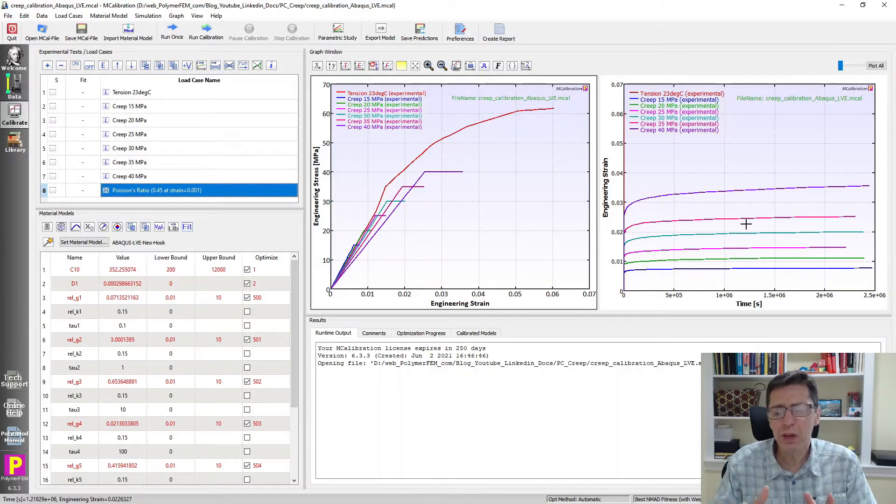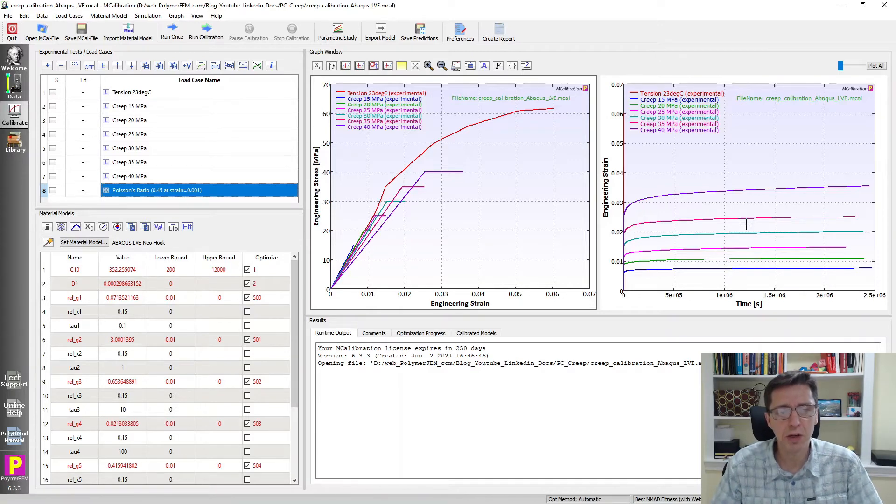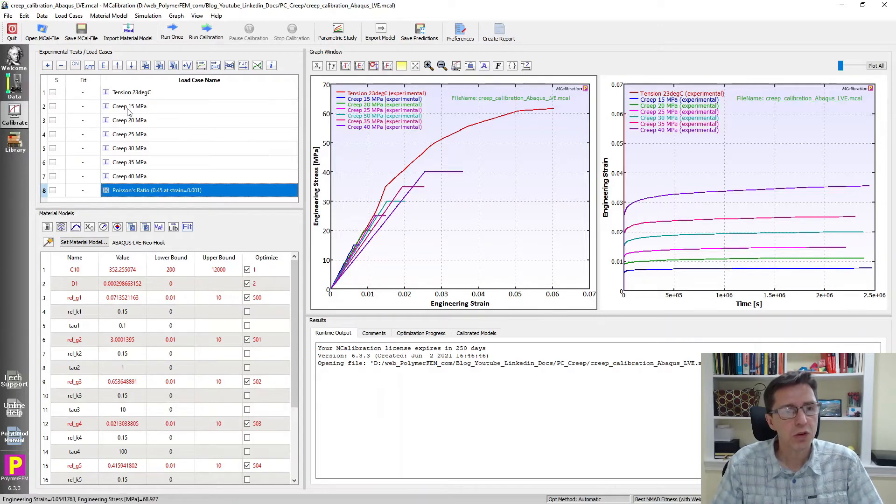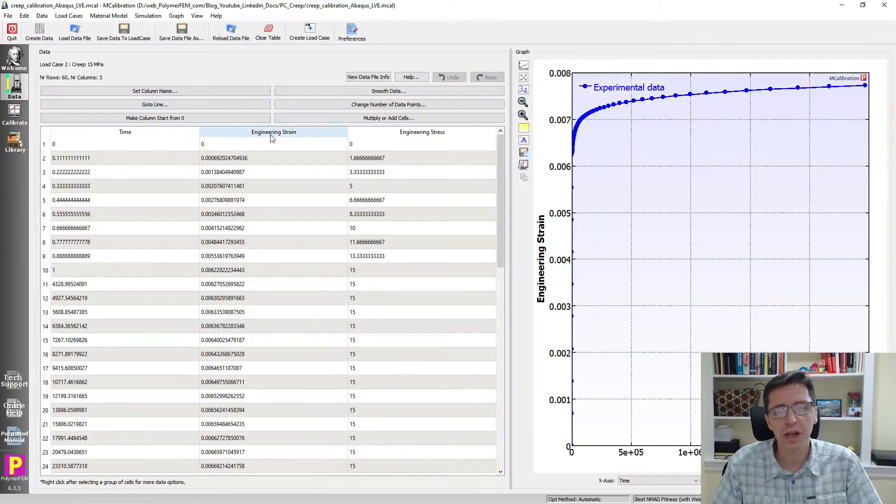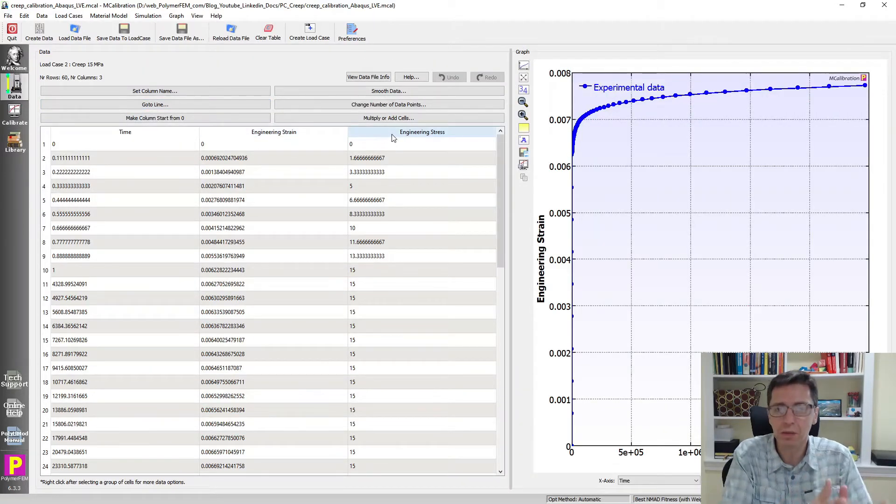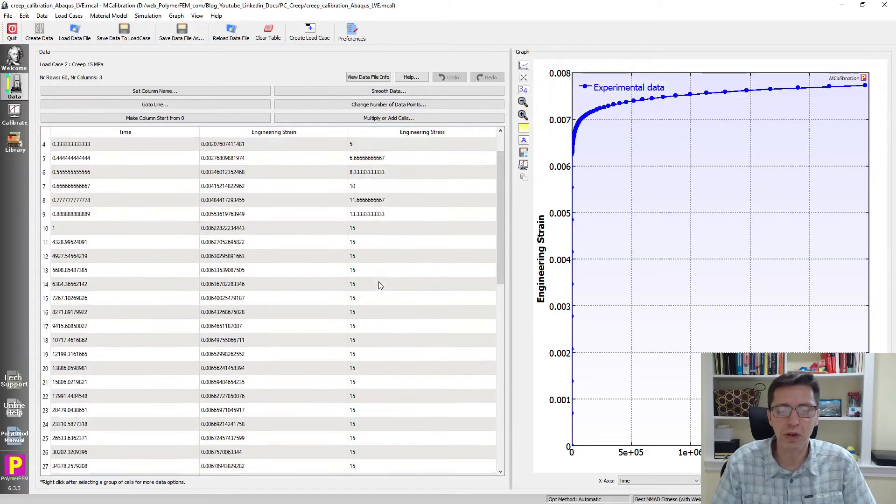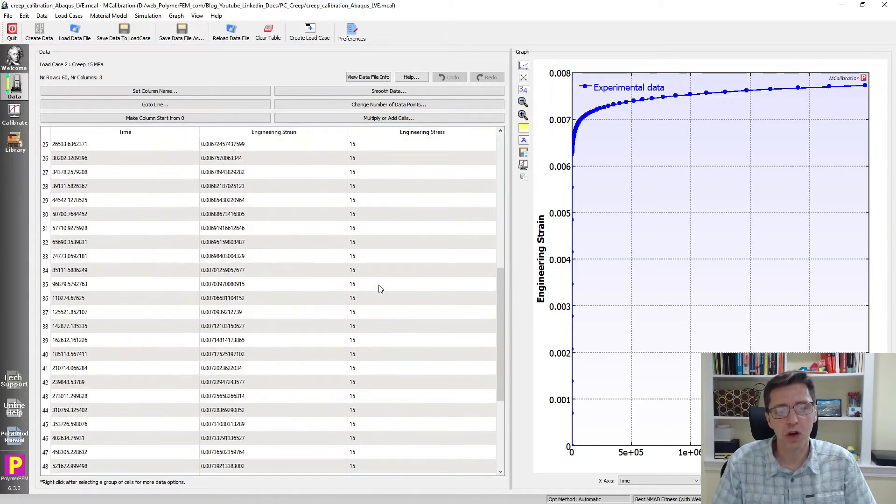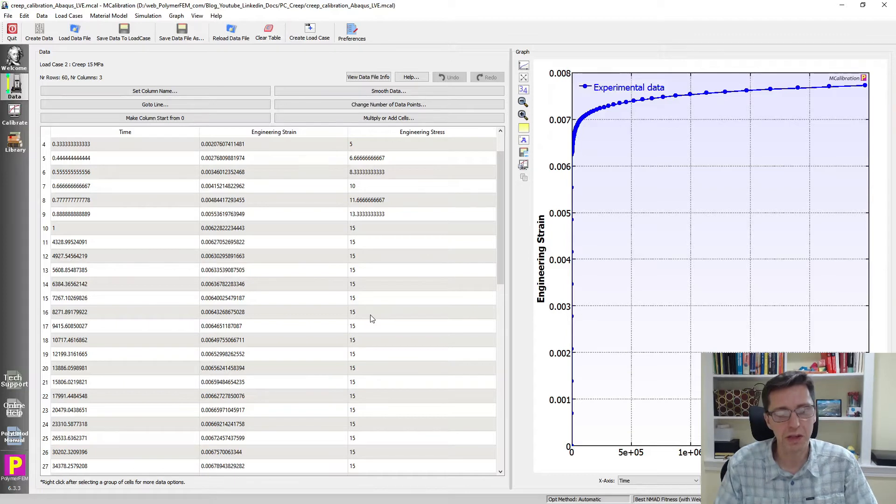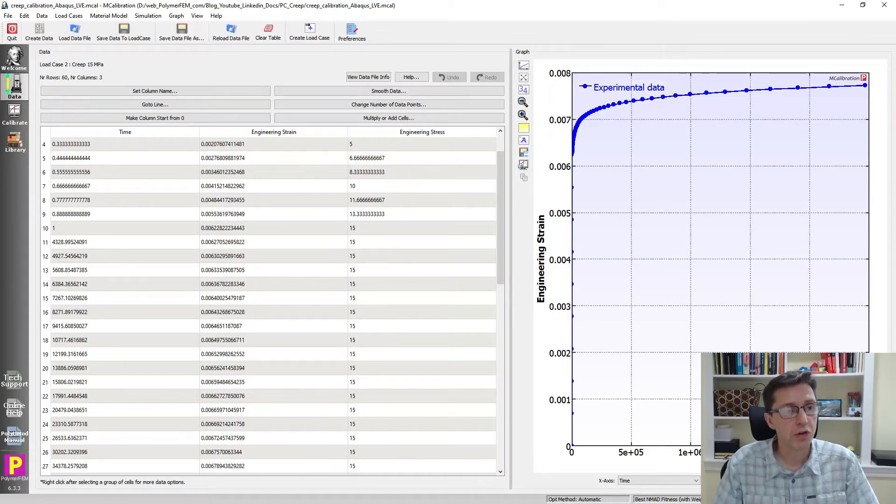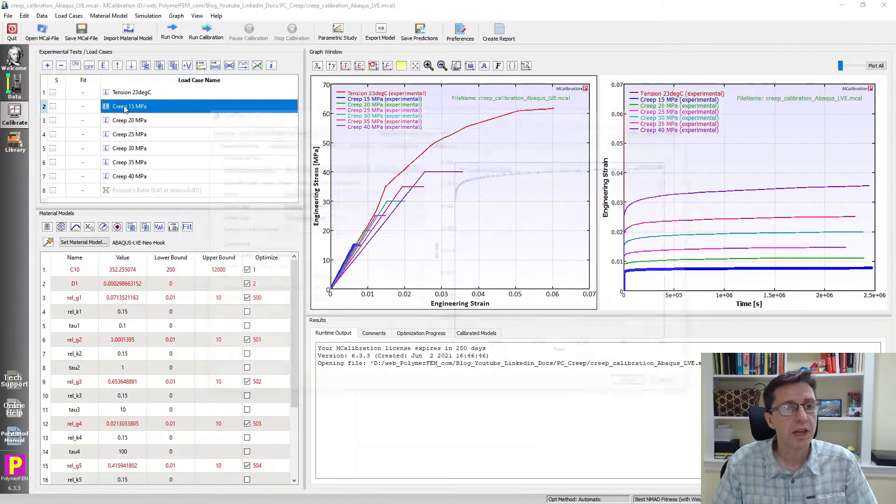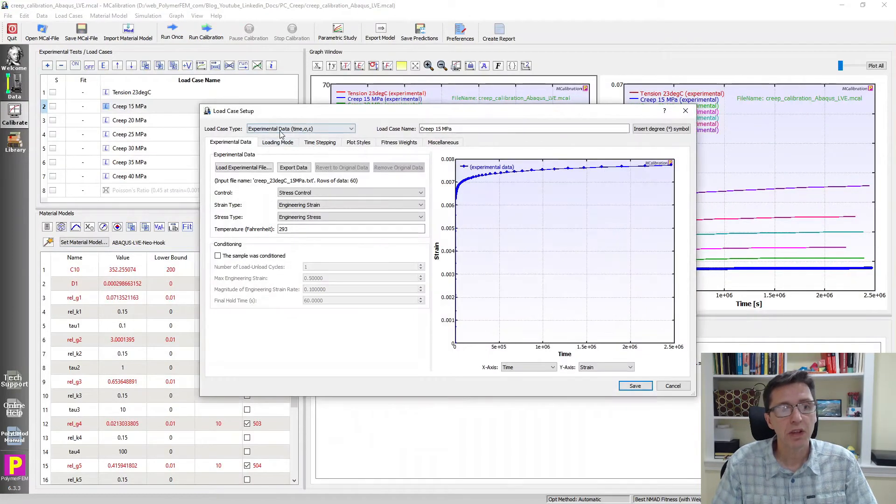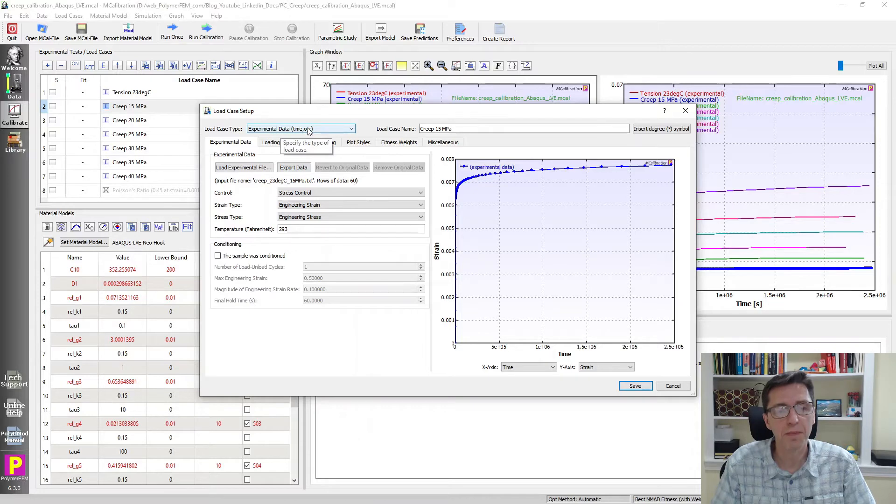You can see on the left I plotted stress versus strain and on the right is time versus strain. When you have creep data, there are two ways you can work with it in MCalibration. If you have data in terms of time, strain, and stress, where the stress column is more or less constant, you read in this data as a load case of experimental data types.